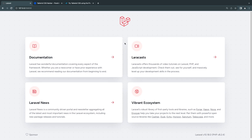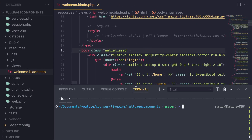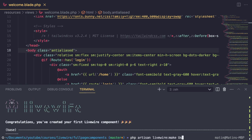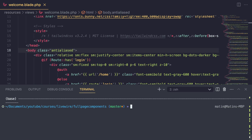So let's take a look at full page components in action. I'm going to start off by creating two separate components. I'll say `php artisan livewire:make` and create two pages — a home page component and then a users page component. You could have as many as you'd like — 10, 20, it's up to you.